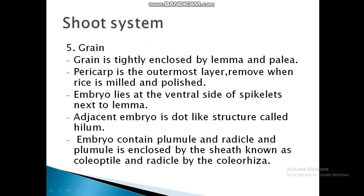The grain is tightly enclosed by the lemma and palea, which are the hard covering materials. When the outermost layer is removed, the milled and polished rice grain is obtained.